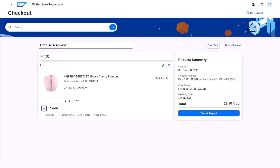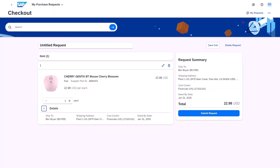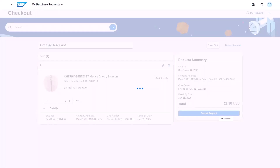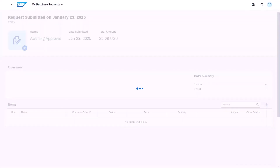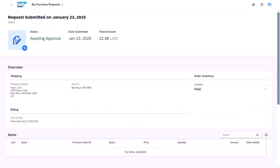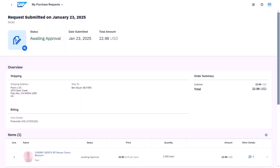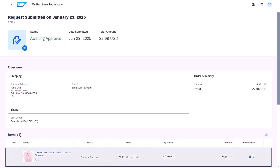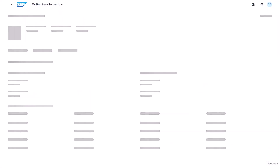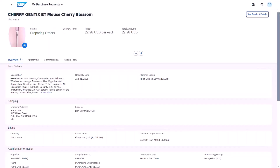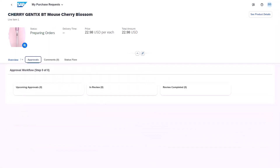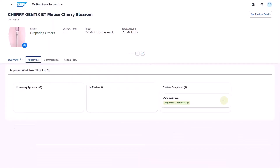And go back to the request, and then we'll submit the request. This creates the purchase requisition. Let's view it and go into the details of the line item — the mouse. You can view various elements. Let's look at the approval side of things and look at the workflow.